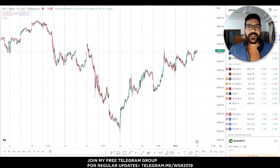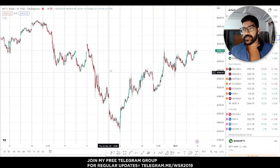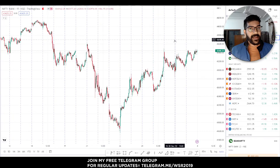Hey everyone, welcome to iStock Research. My name is Mukul Chaudhary and the daily analysis is here. So traders, today we will start with Bank Nifty and Nifty.